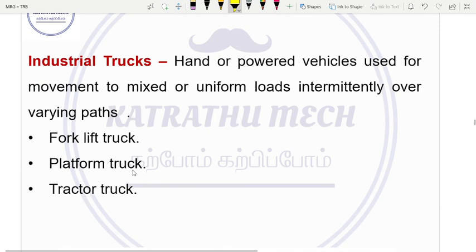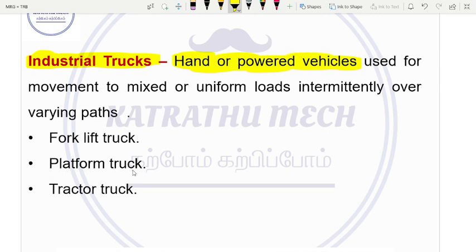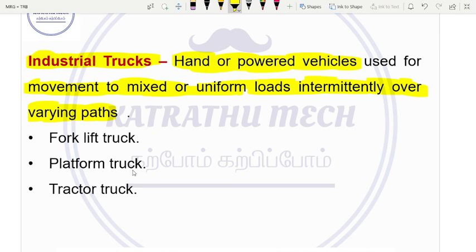The third category is industrial trucks. There is a material handling movement — either by manpower or handle, we can use hand trucks. There are also powered vehicles used for movement. Types include forklift truck, platform truck, and tractor truck. These are the types of industrial trucks.